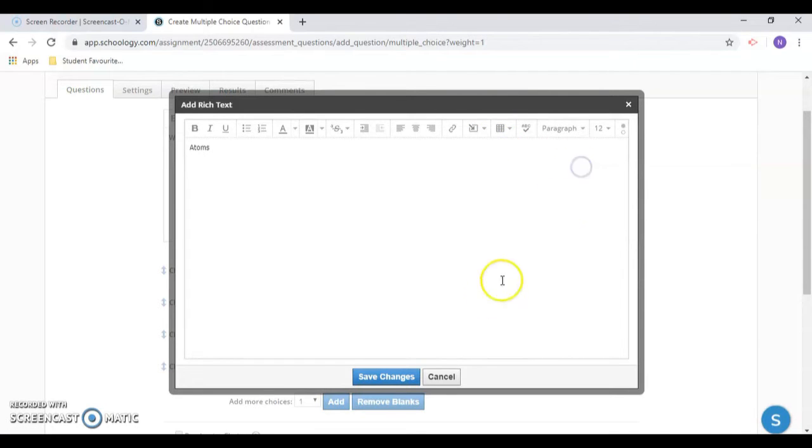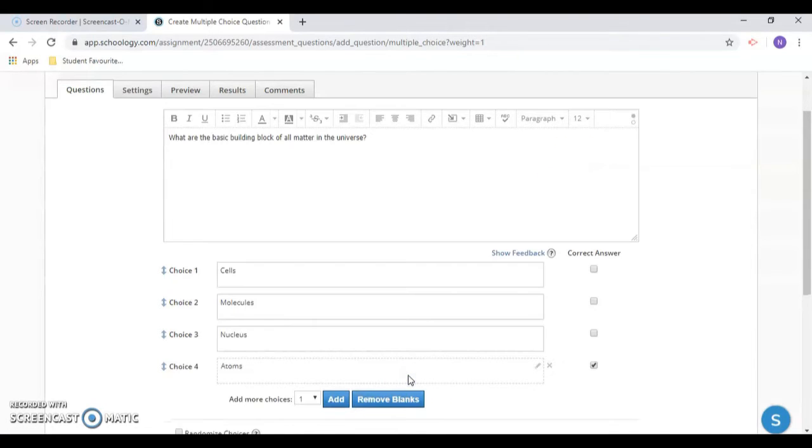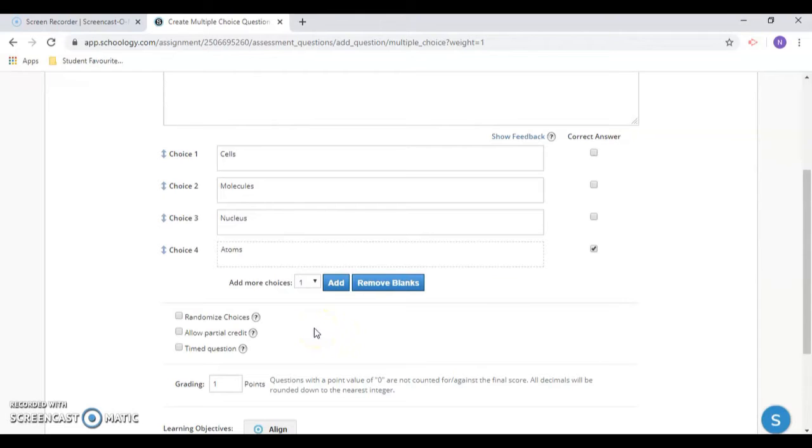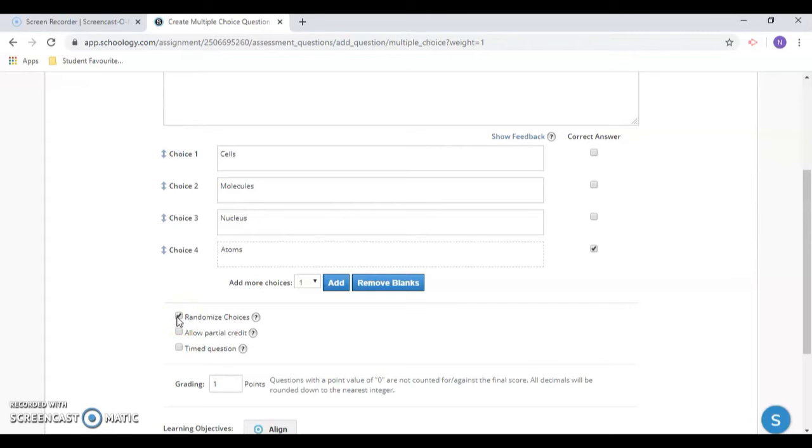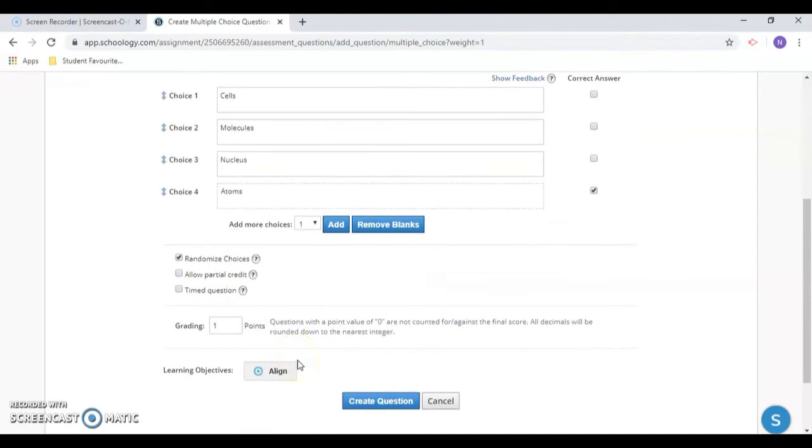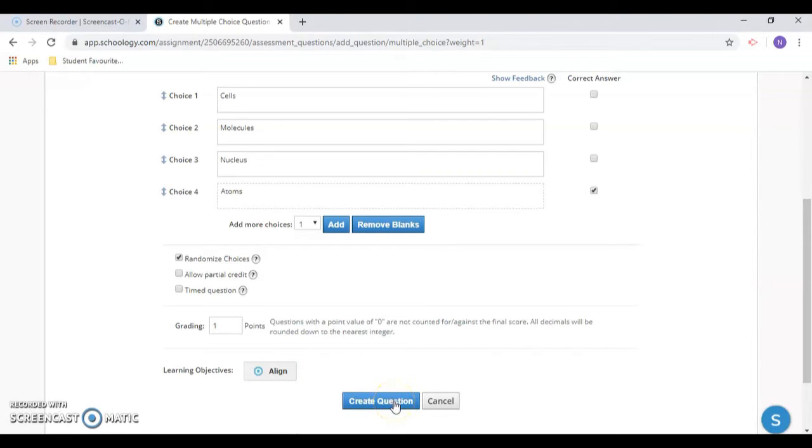Beneath the question, you can assign its point value. Each question has many options, including the option to randomize the order of the answers for that particular question, and to assign a time limit for each question. When you're done creating your question, you can return to the questions tab where you can add additional questions.